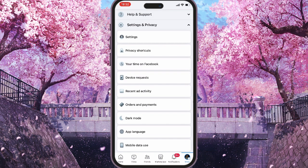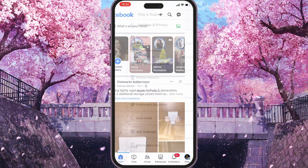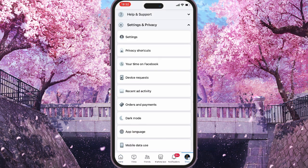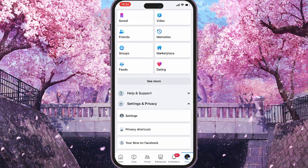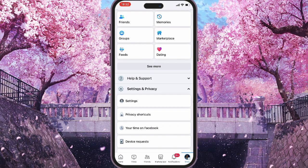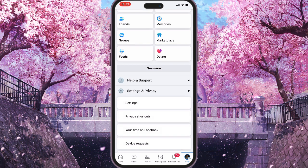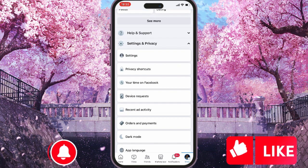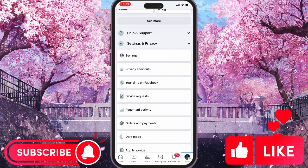Next, you need to click on your profile picture or the menu button at the bottom of the screen. Scroll down until you see Settings and Privacy, and if you tap on it, the very first option says Settings — that's what we need.